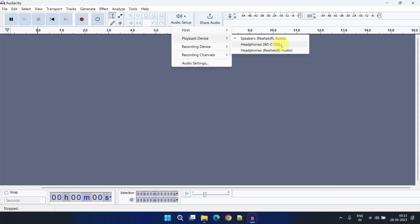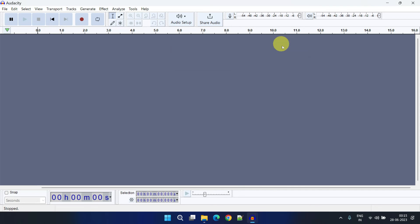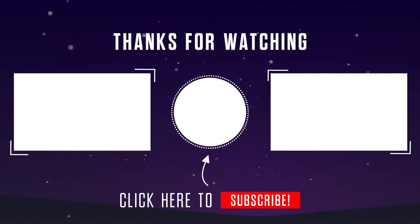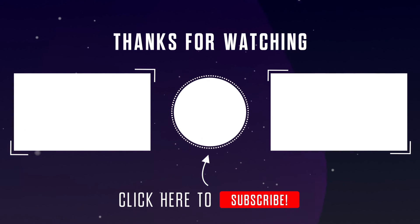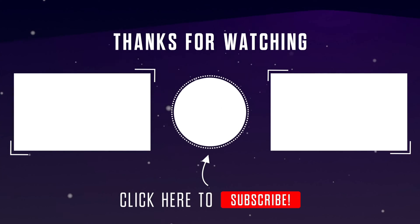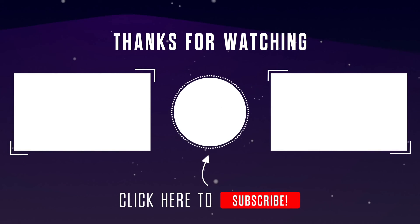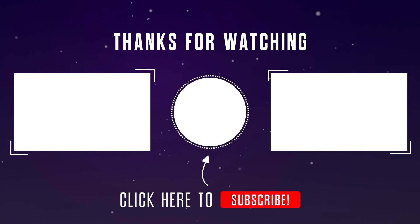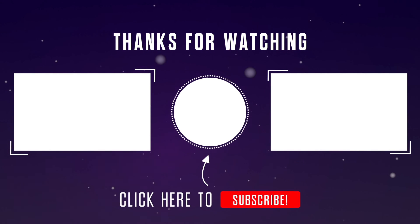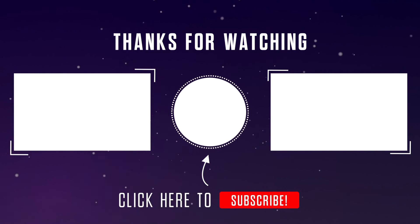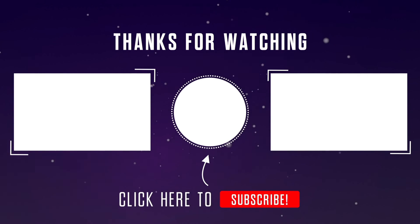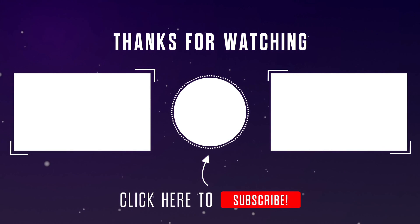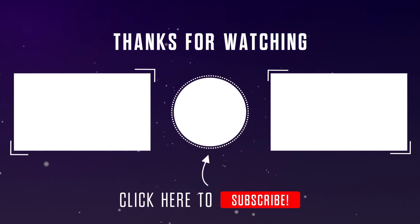I hope this is helpful. Please do like the video and subscribe to our channel. If you have any questions or thoughts, please feel free to leave them in the comments section below. Thanks for watching.